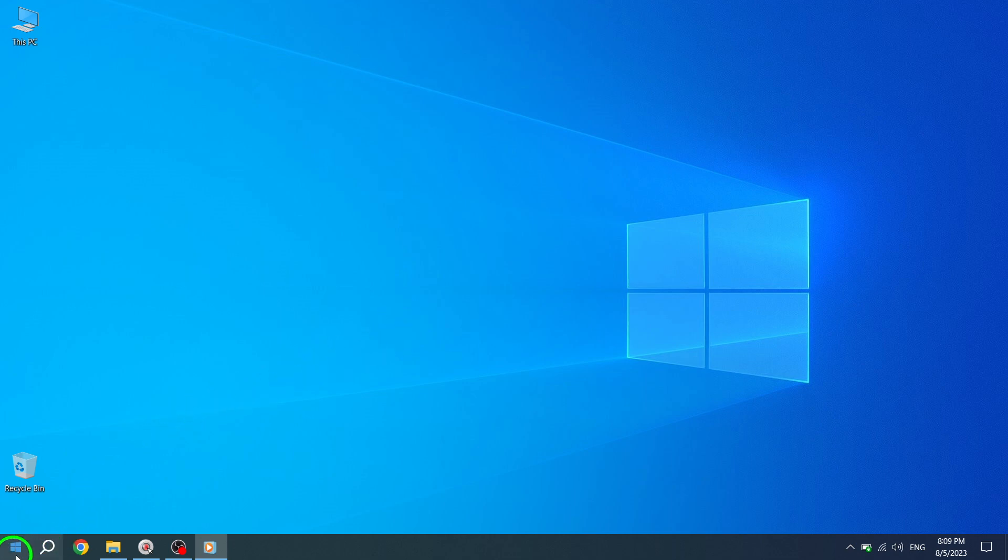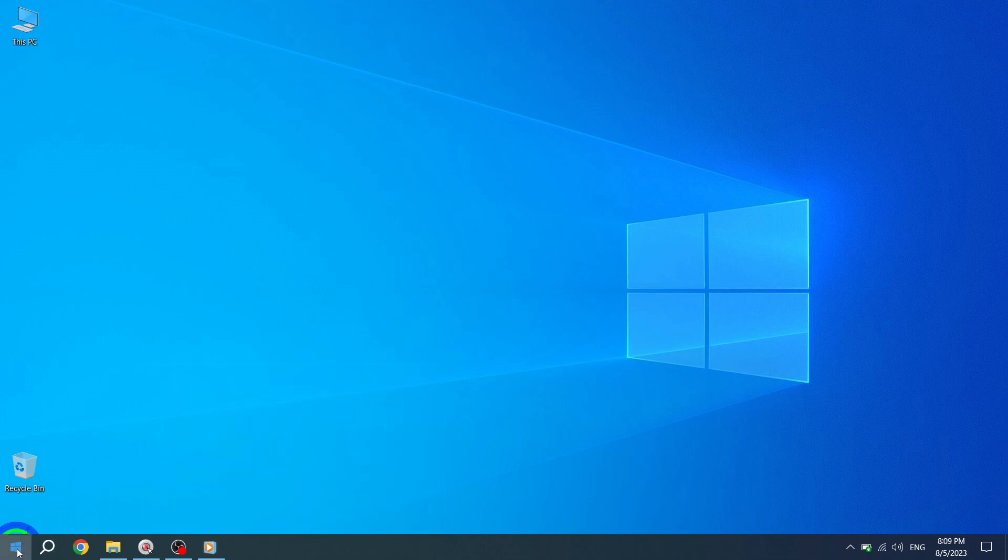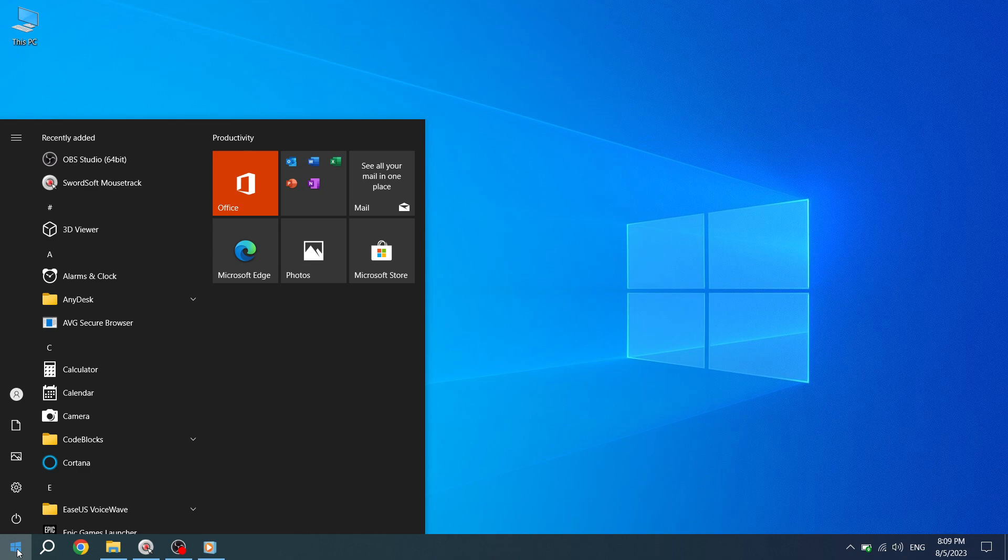Step 1. To begin, click on the Start button located at the bottom left corner of your screen. This will open the Start menu.